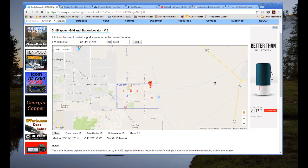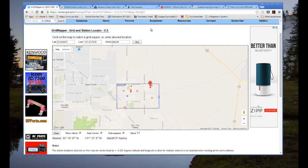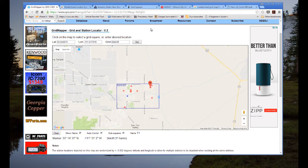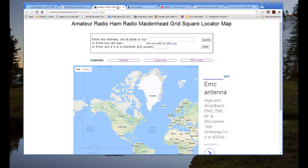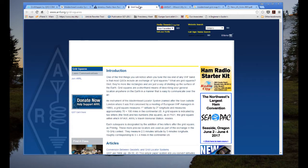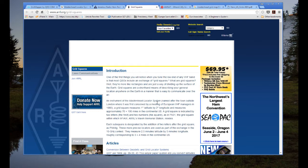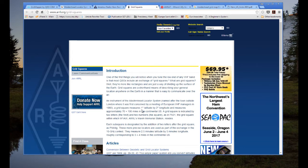What is a Maidenhead grid locator? VHF contesters like to locate and exchange grid squares because they're dealing with different kinds of locating than DX operators. Going to the ARRL page and searching on grid squares, you'll see: the Maidenhead locator system was named after the town outside London where it was first conceived at a meeting of European VHF managers in 1980. A grid square measures one degree latitude by two degrees longitude, approximately 70 by 100 miles in the continental US.